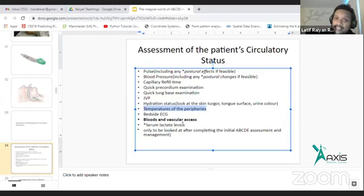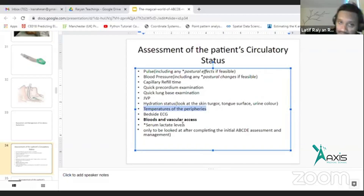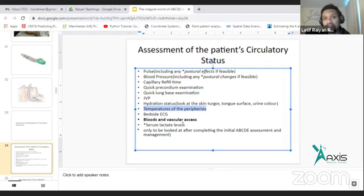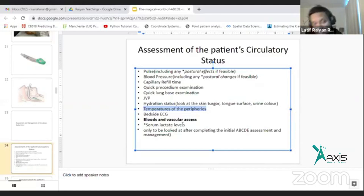Bedside ECG is part of our ABCD. ECG is not an investigation — ECG is a part of your ABCD examination. You can see the bedside ECG done as part of the ABCD examination; immediately get a cannula in place and take some immediate bloods.